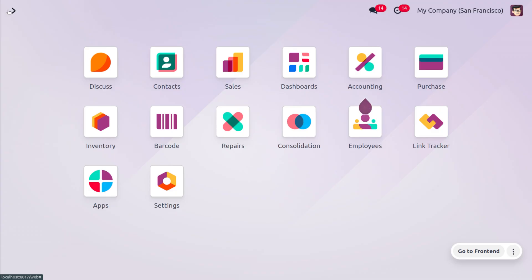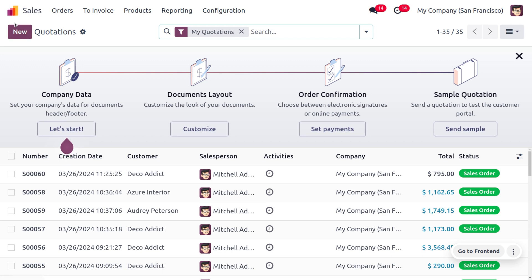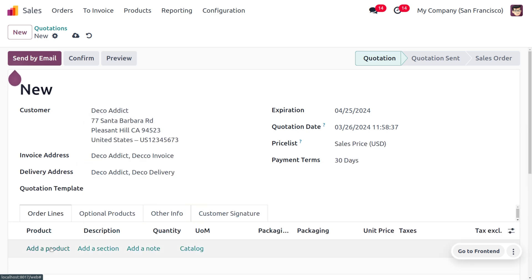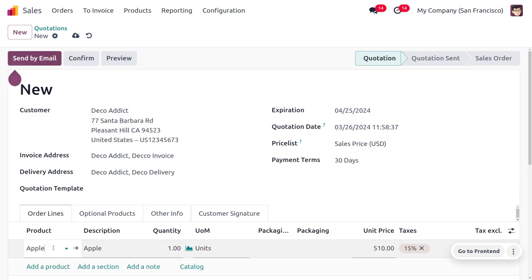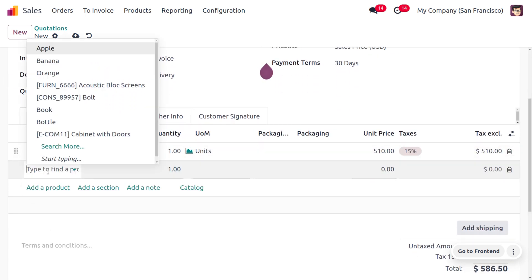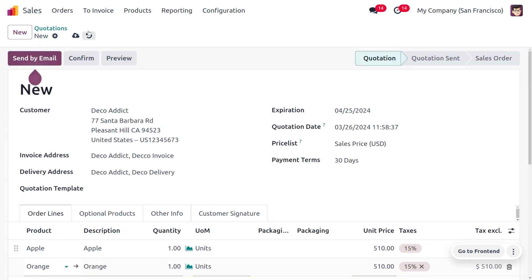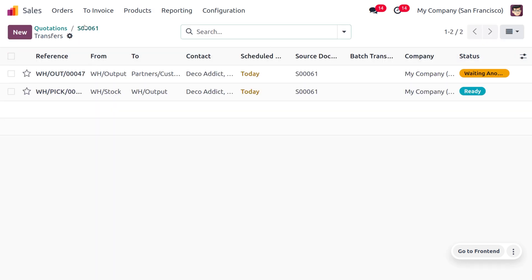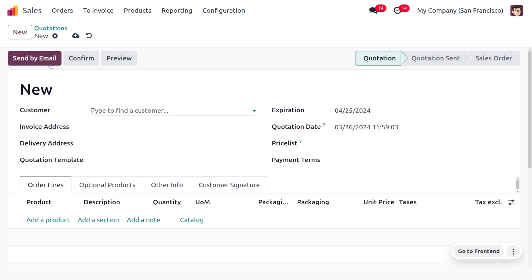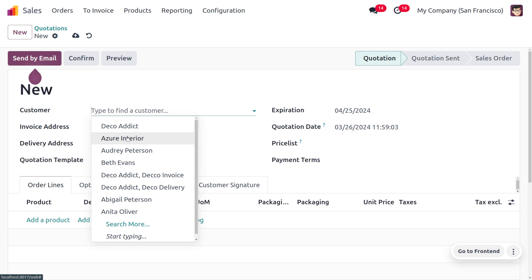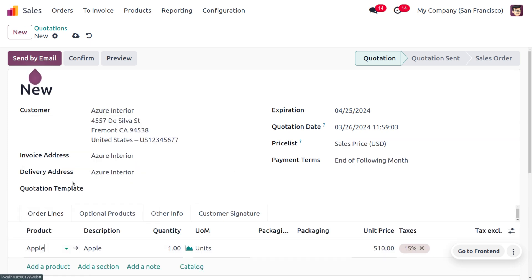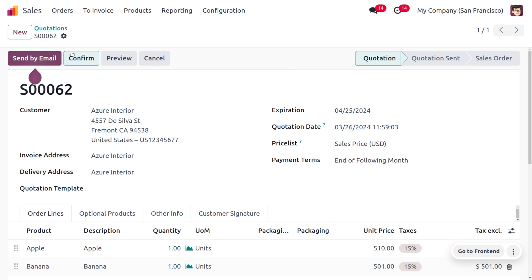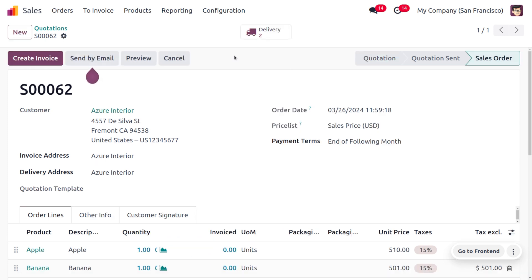Now let's create the sale orders. Move to the sales module. The first customer, Deco Edit, places an order for apple and orange. Save and confirm the order — you can see the delivery will be done in two steps. Then create another quotation for customer Azure Interior with one apple and one banana. Save and confirm that order as well.